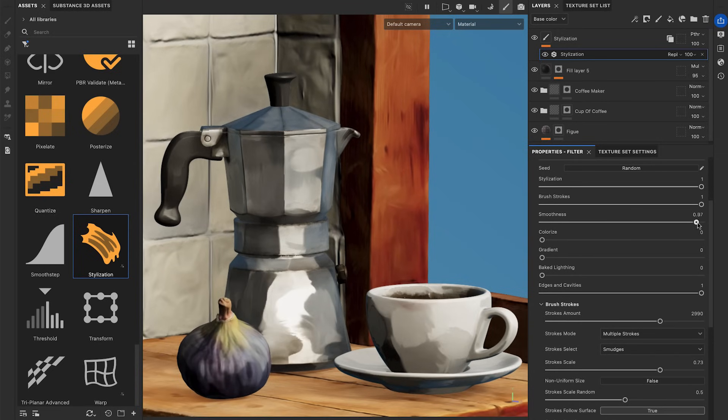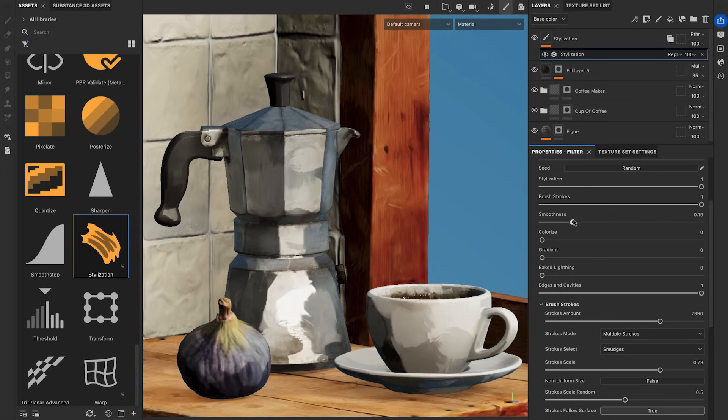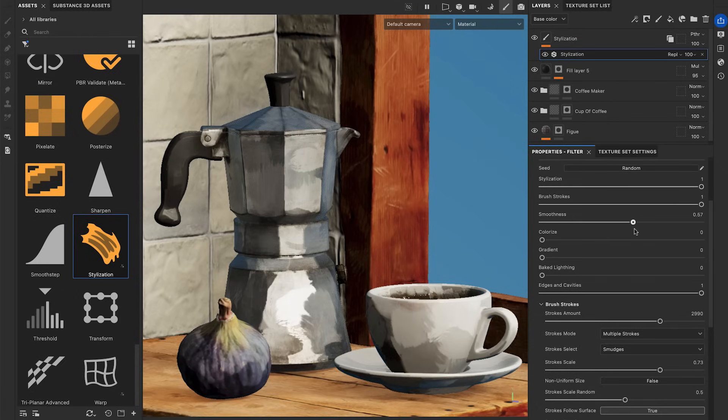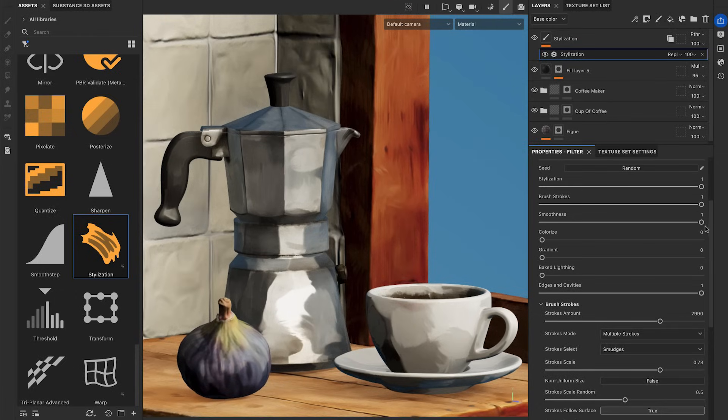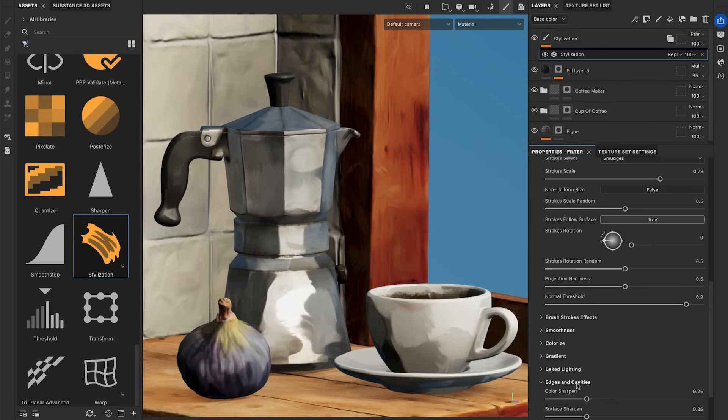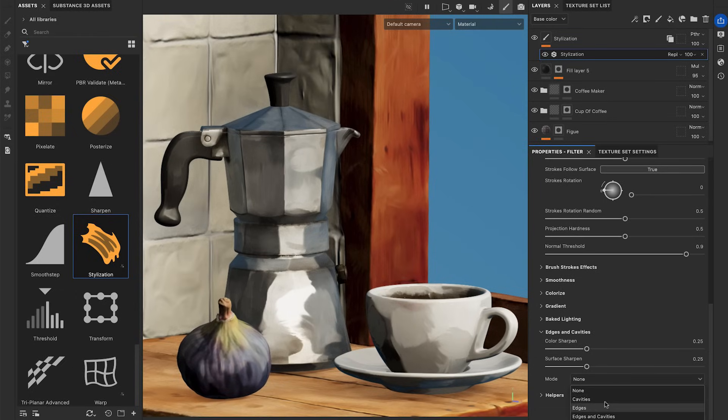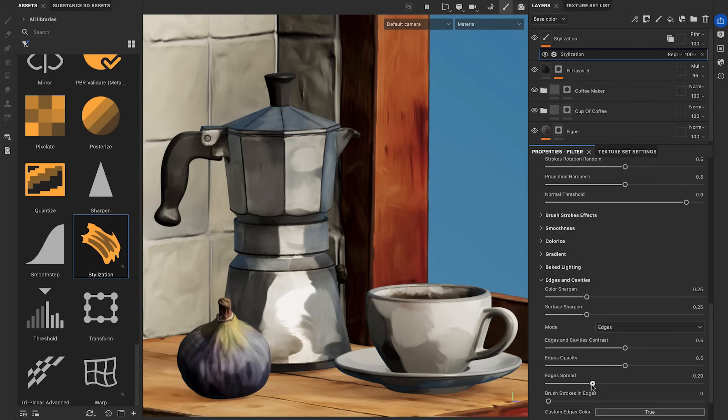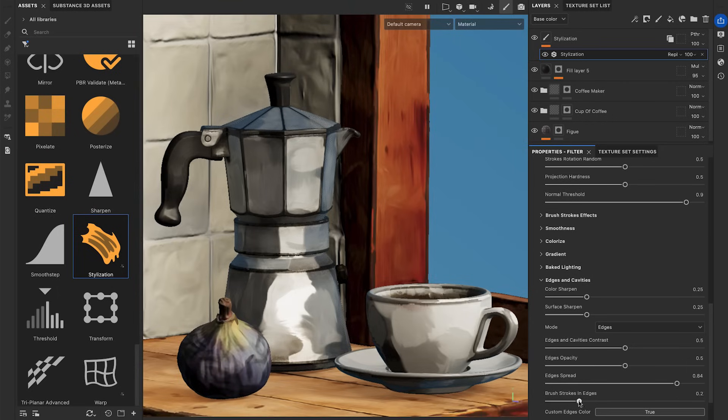Then it applies an anisotropic Kuwahara to create subtle stylized variations. This filter has many options. You can fine-tune to get the stylized look you're aiming for.